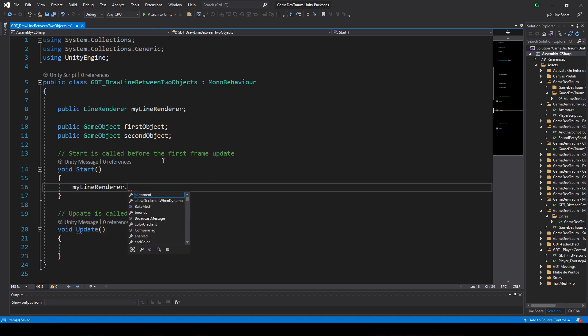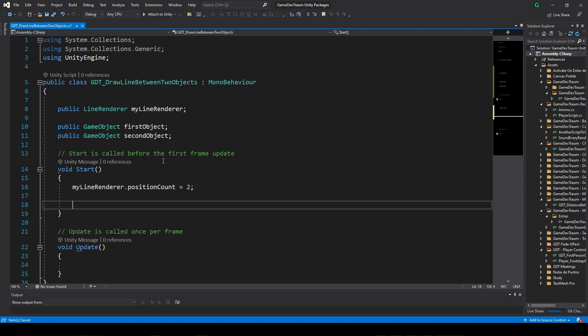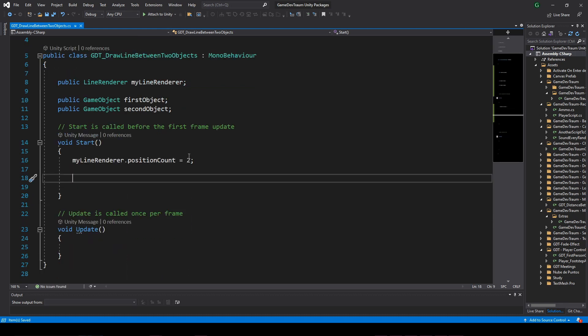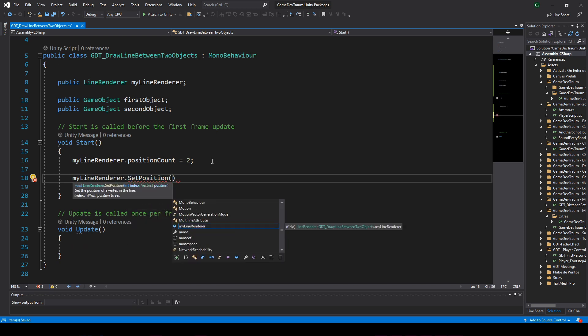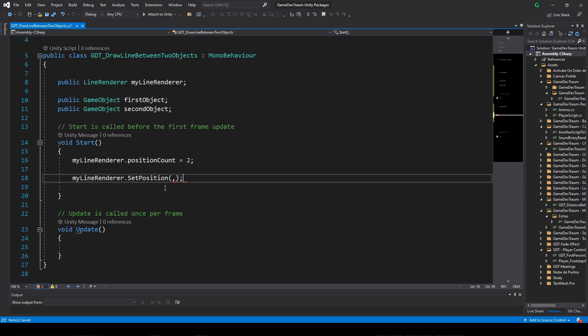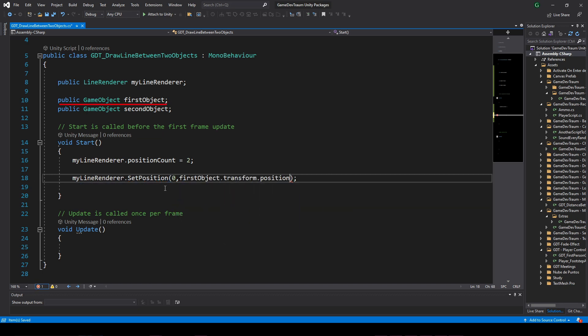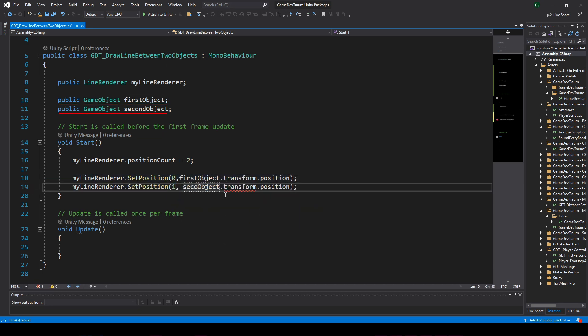In the start function, we set the position count of the line renderer in 2. To set the positions to the line renderer component, we use the setPosition function, which requires an index and a vector 3. Position 0 is given by the first object and position 1 by the second object.